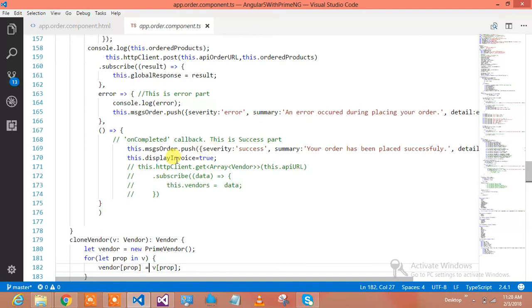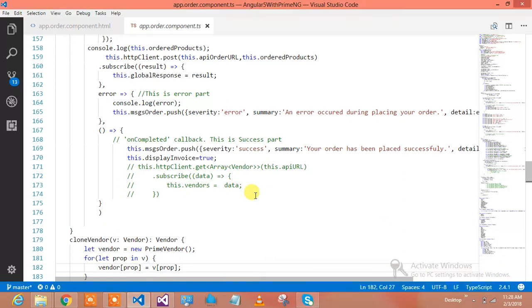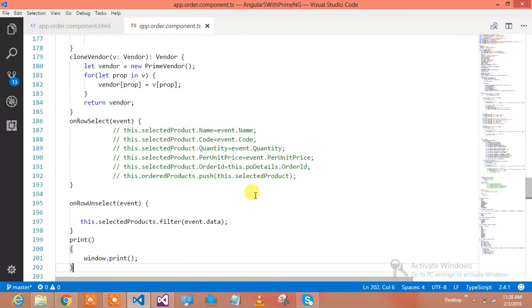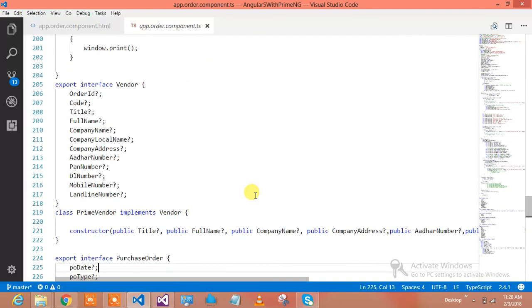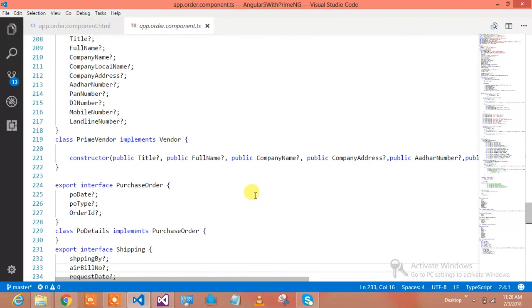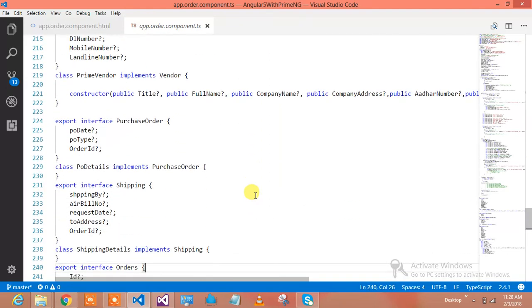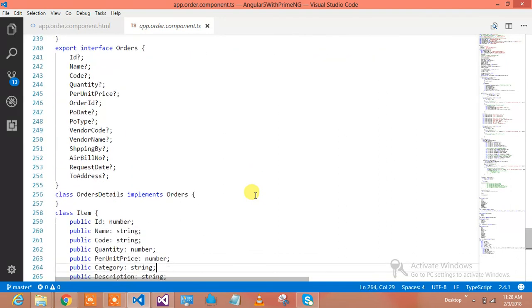This is the error handling and subscription. The moment order has been placed successfully, I'm displaying the popup over there. That's about the popup things and how row selected.